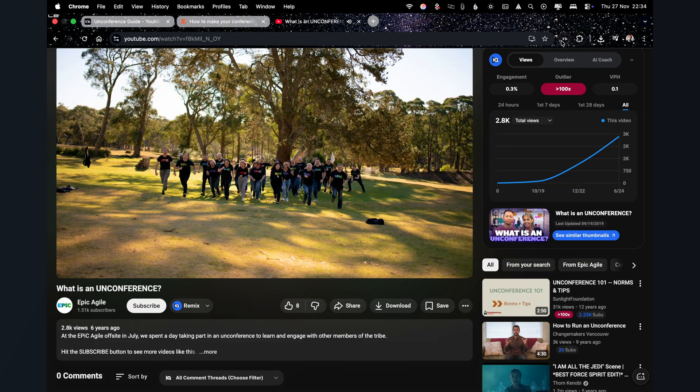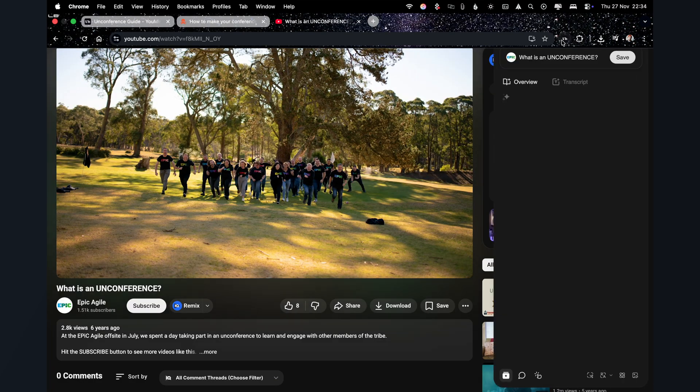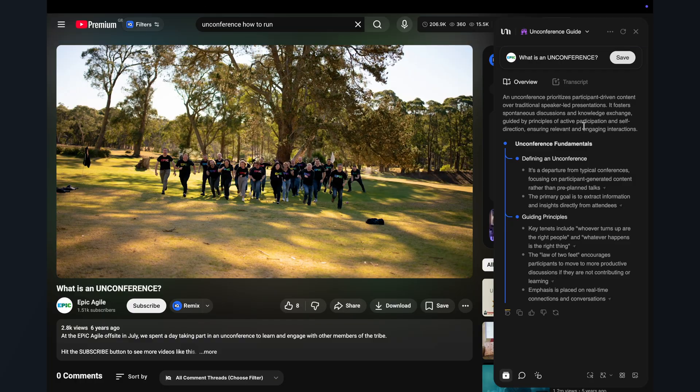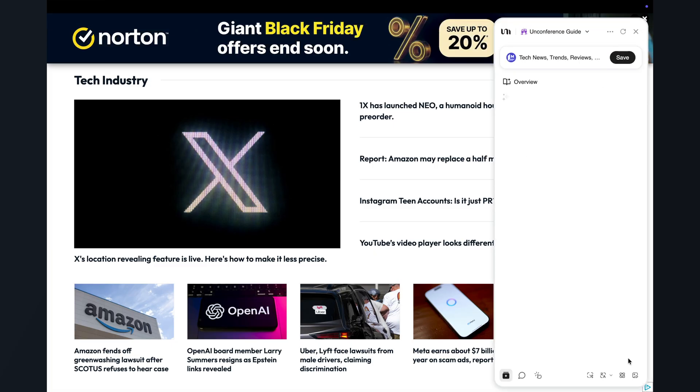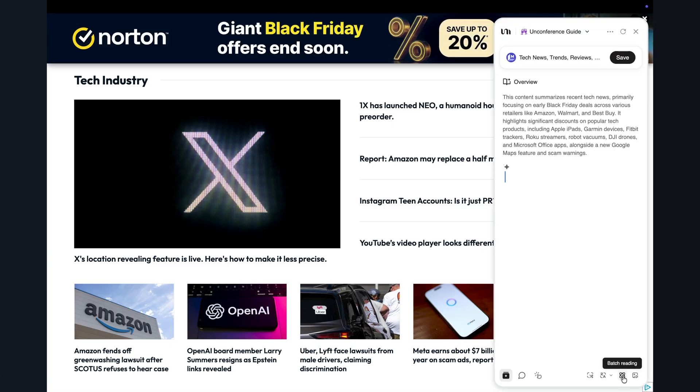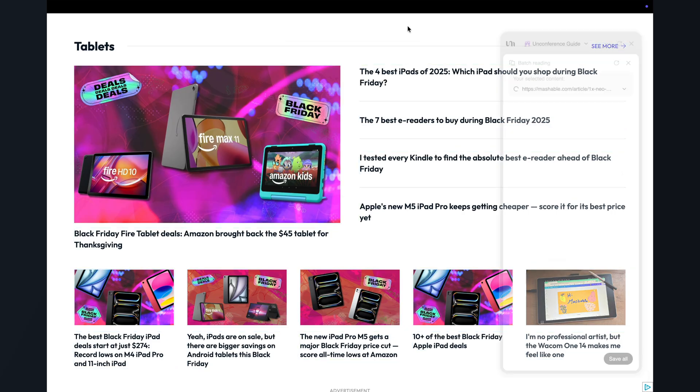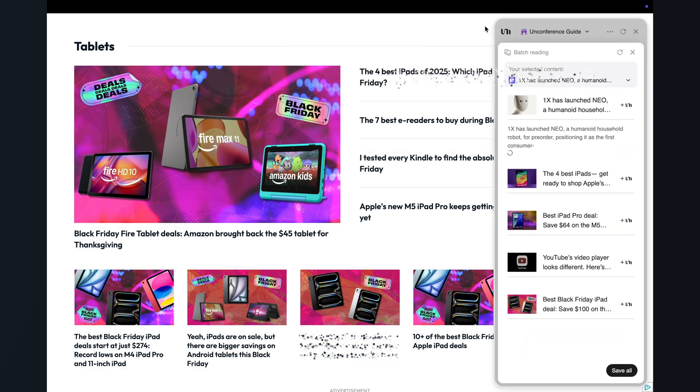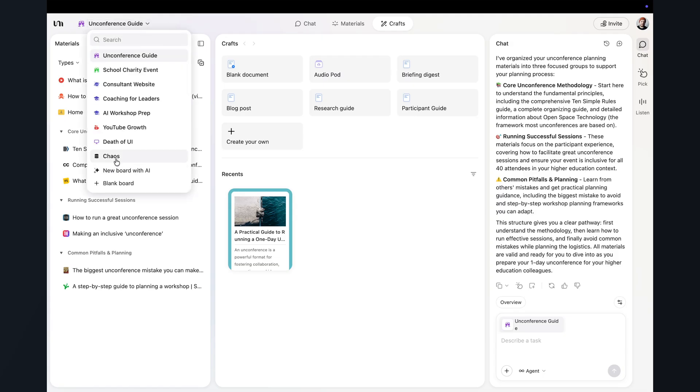Same thing with a YouTube video. Maybe there's a talk from someone who's run hundreds of unconferences that I can use. I just select the Clipper. YouMind then breaks down the video and then I can again save it onto the same board. Now if I'm in full research mode, there's actually a batch reading feature that lets me grab several videos or pages at once rather than clipping them individually. So as you can see, very quickly, this one board has become my single hub for everything related to that topic or project.